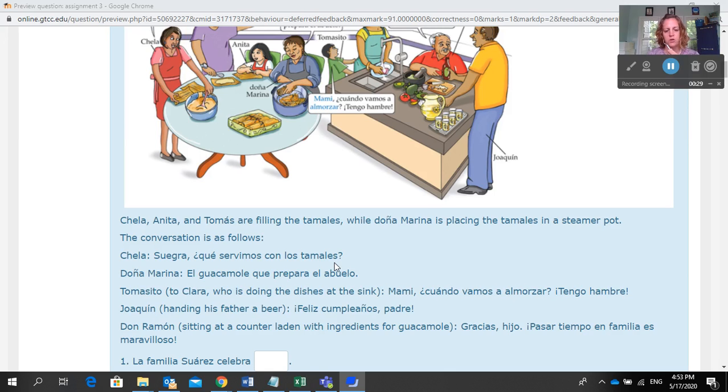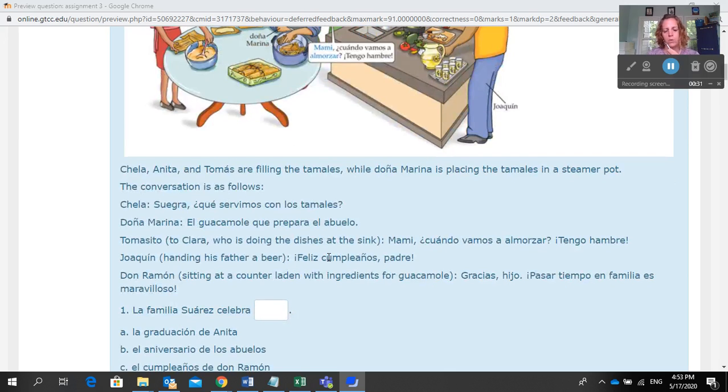Chela, Anita, and Tomas are filling the tamales. Doña Marina is placing the tamales in a steamer pot.